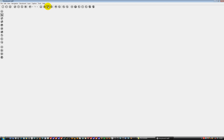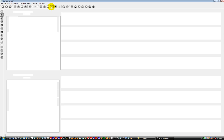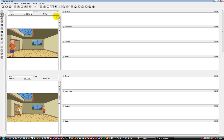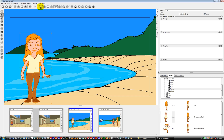You can also look at it in this view here and in this view. And if you want to add any dialogue, you can just type it in. We'll go back to our working panel and I think that will do us for the moment.